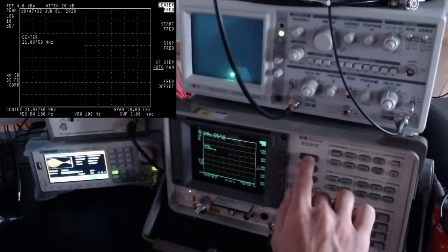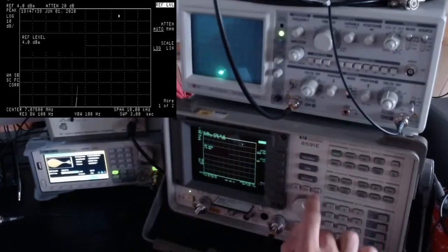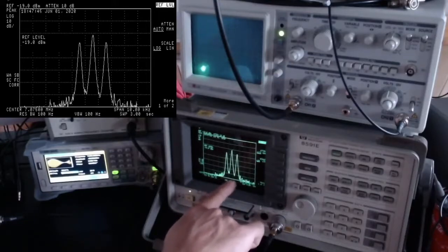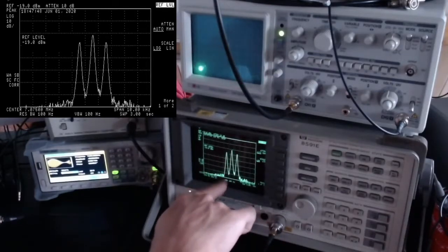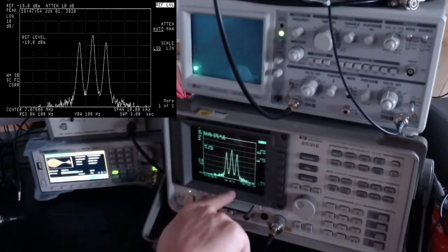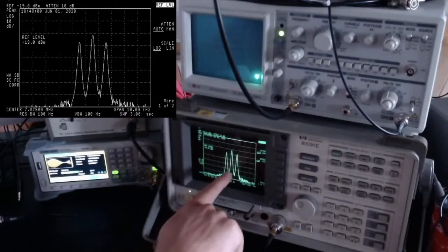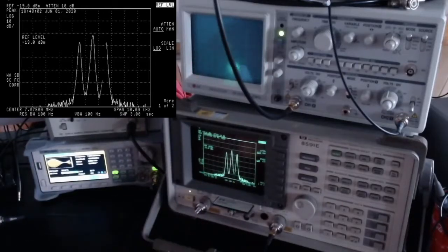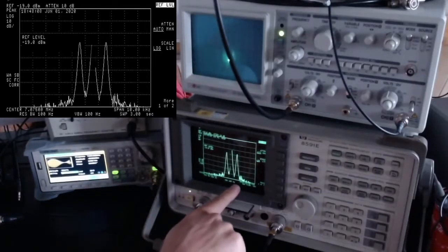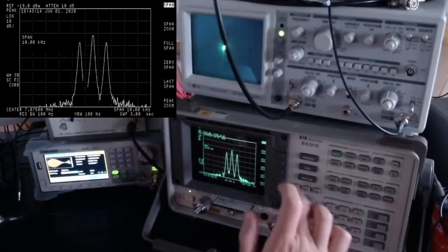Let me give an example. Going back to 7.075 MHz center frequency with a span of 10 kHz — here we have our signal. It's an AM-modulated signal: a 1 kHz sinusoid modulating that carrier frequency. This gives the typical AM spectrum shape: the upper sideband, the lower sideband, and the carrier.